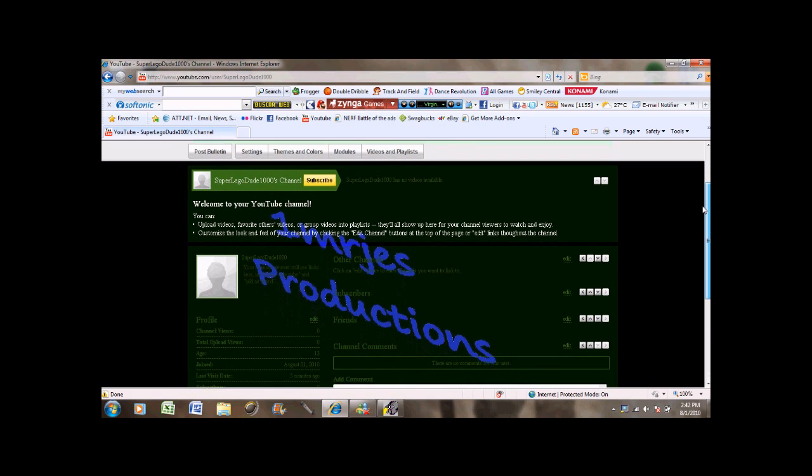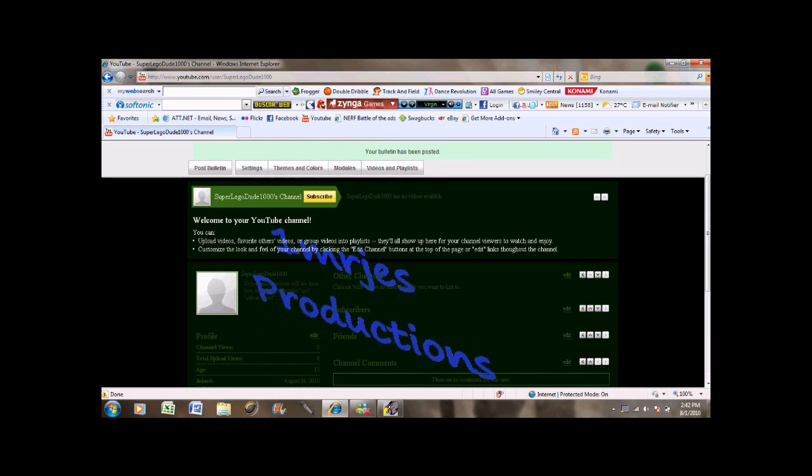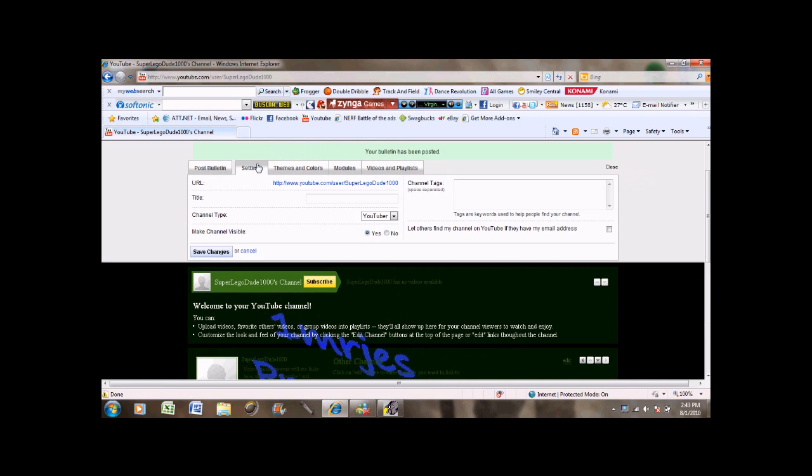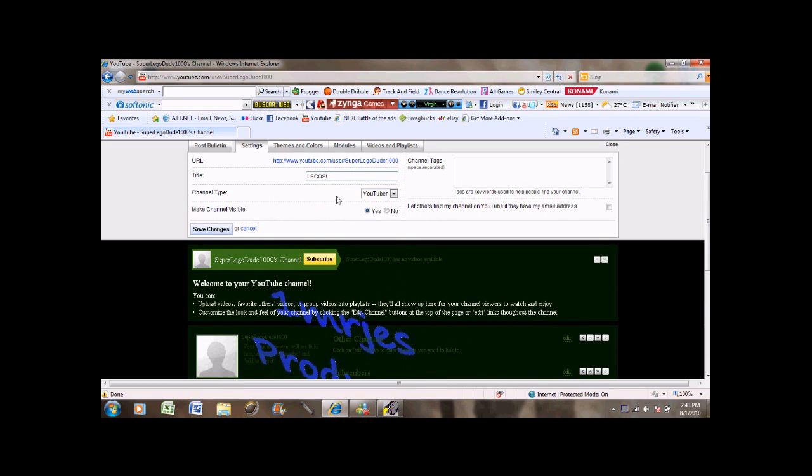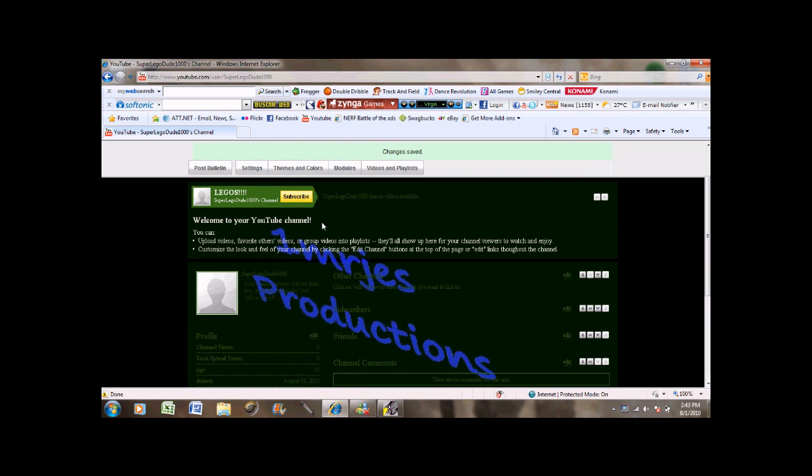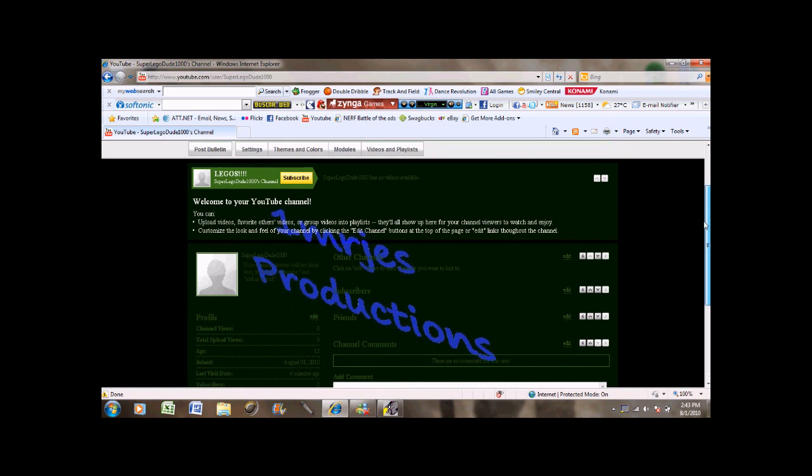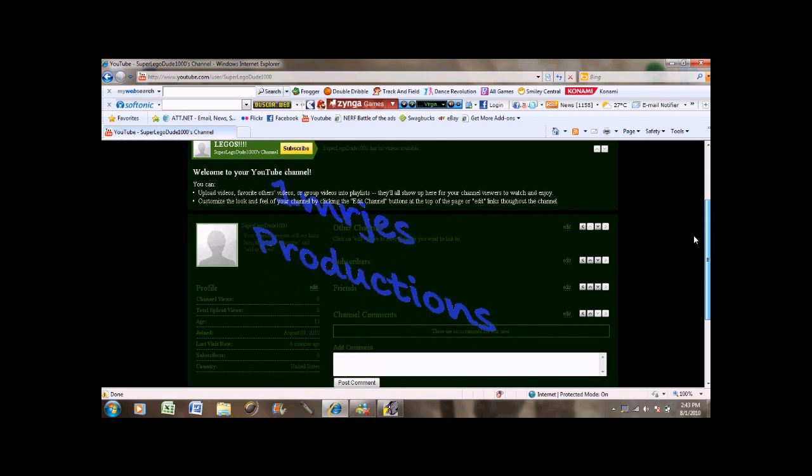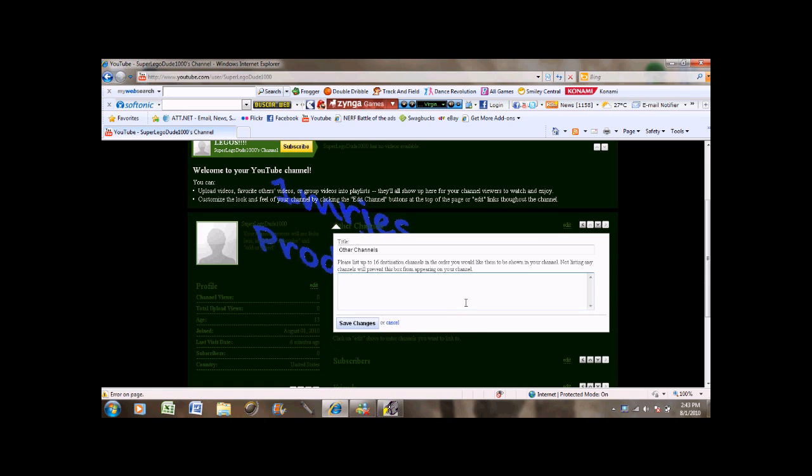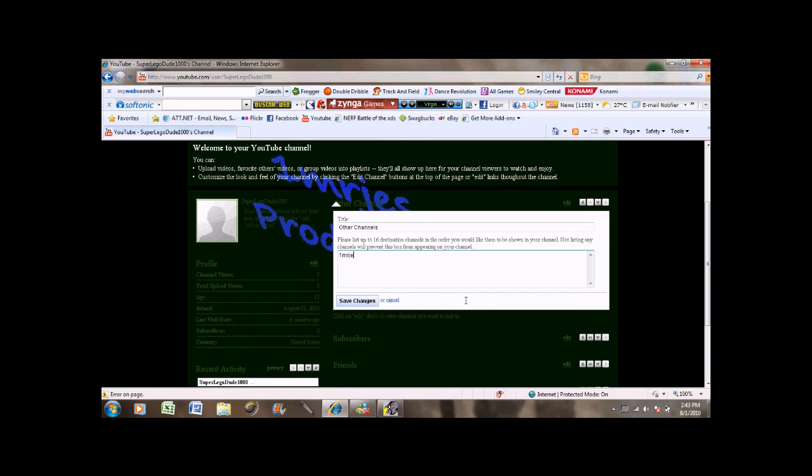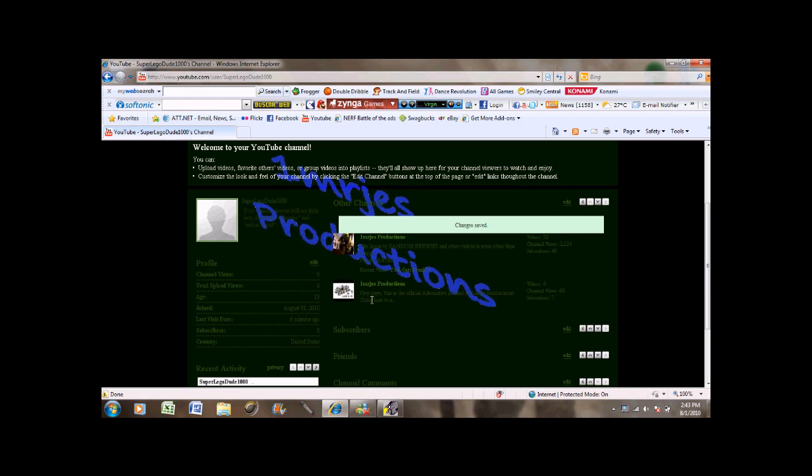And then I'm going to show you how to edit your channel through the channel. The channel name disappeared for some reason. There it is. So, first you got your other channels box. Where you can choose other channels to put in there by typing their name in there. Also it doesn't have to be called other channels. You can call it anything you want. And then they appear right there. Or their links.